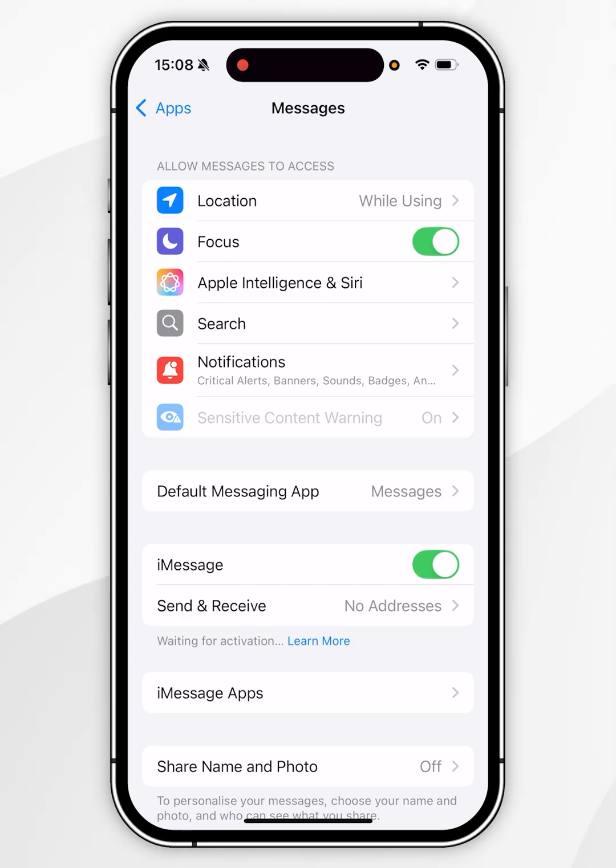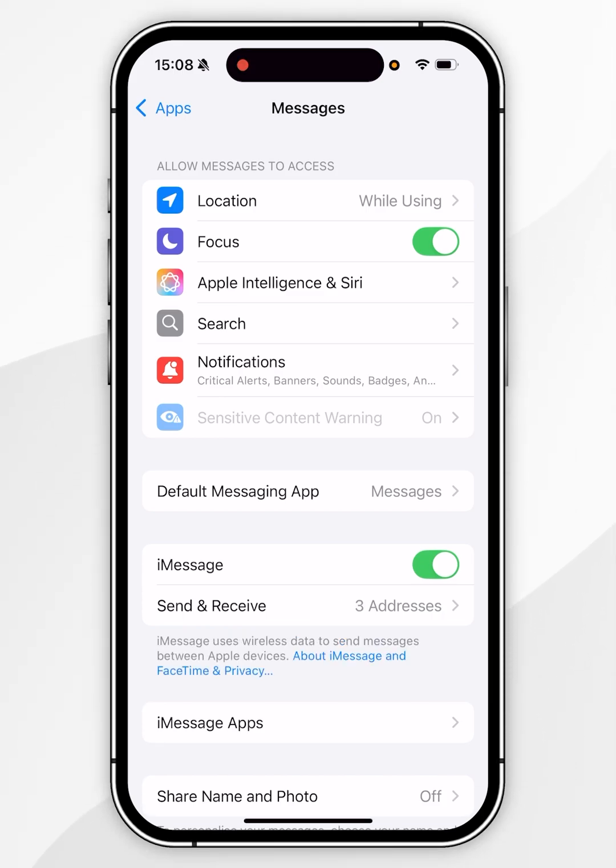A new option will appear just underneath called send and receive and this is where you can select how you want to be contacted and to contact others and this may take a few seconds to activate.